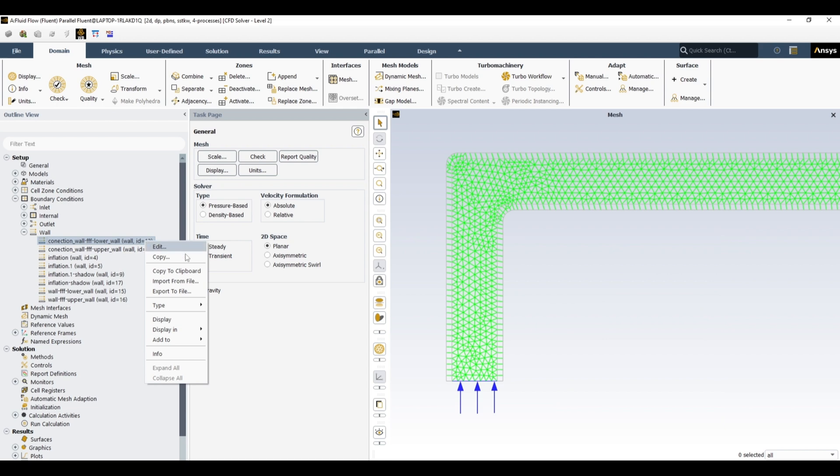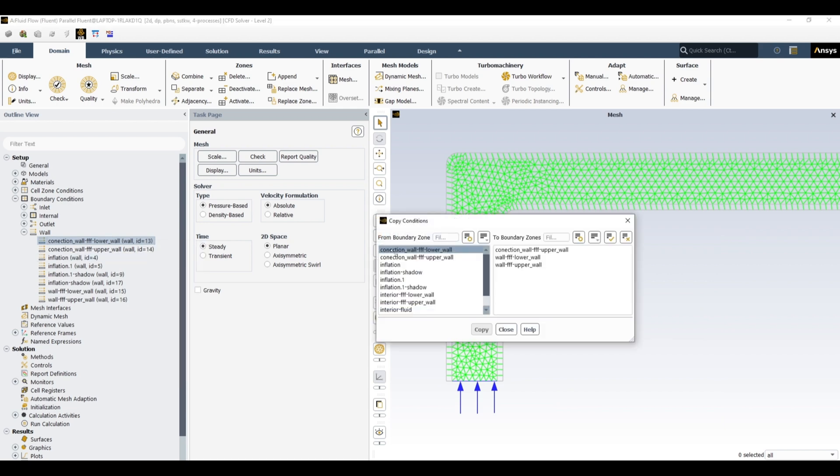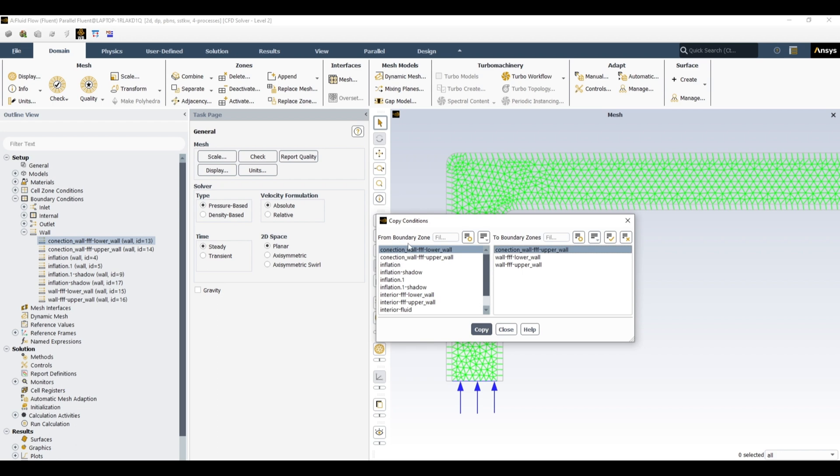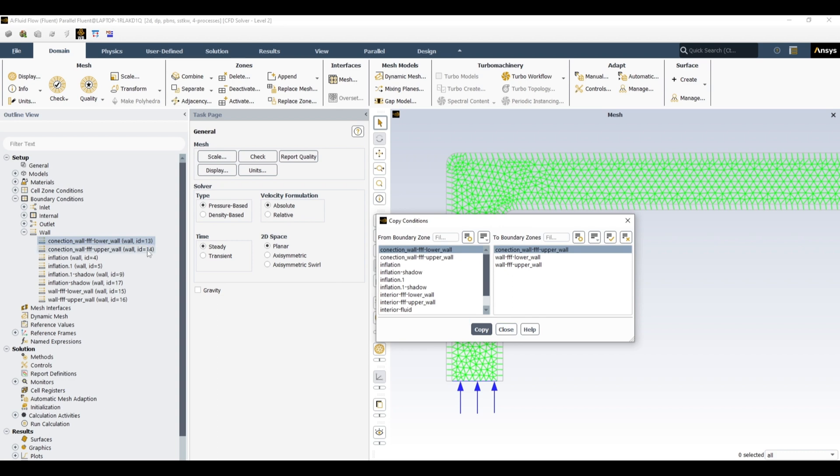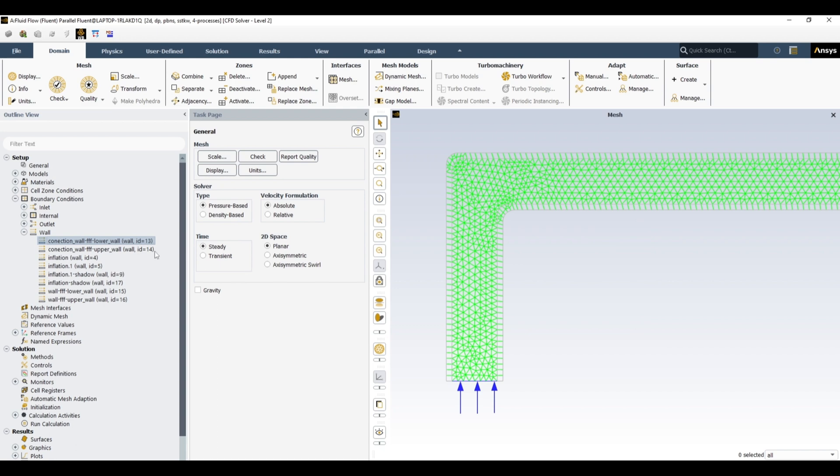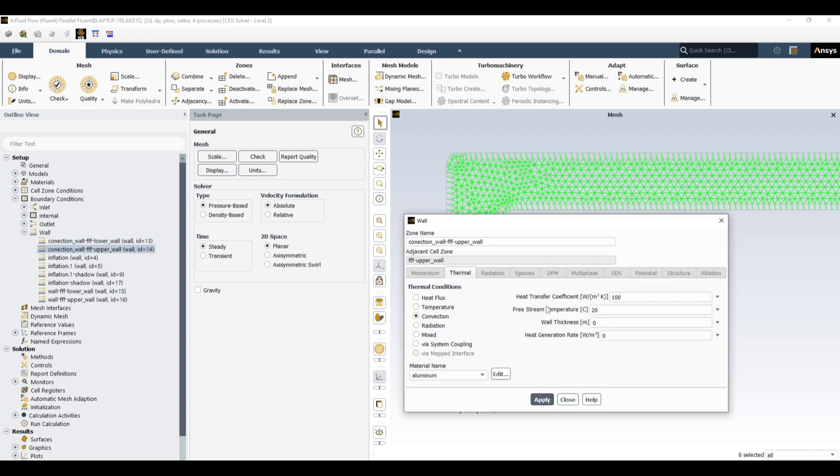We can copy the same condition from one wall to another. I have defined to the lower wall, so I can copy this one to these walls. From boundary zone to boundary zone, I want to copy this boundary condition to these boundary conditions. Copy, yes, and close. So it is a really fast way. You can define only one condition then you can copy the same to all of those if you have the same boundary condition or same wall condition for multiple walls. You can see over here it has now the same boundary condition as the other wall.